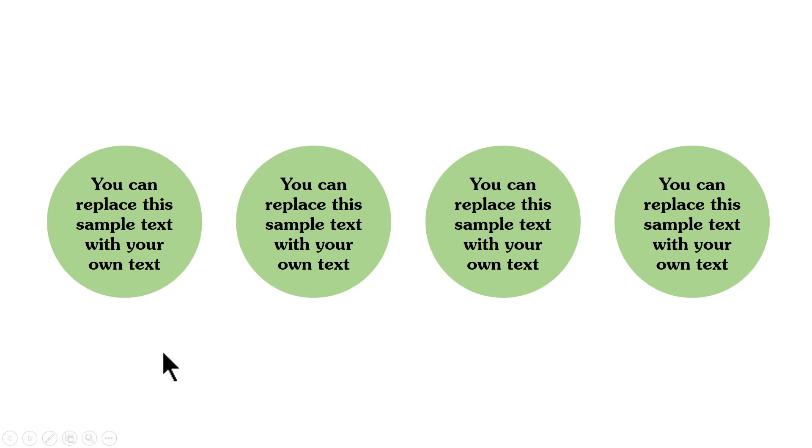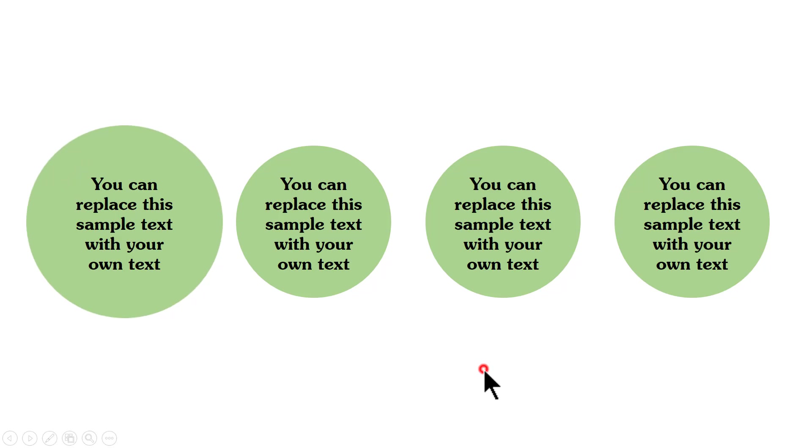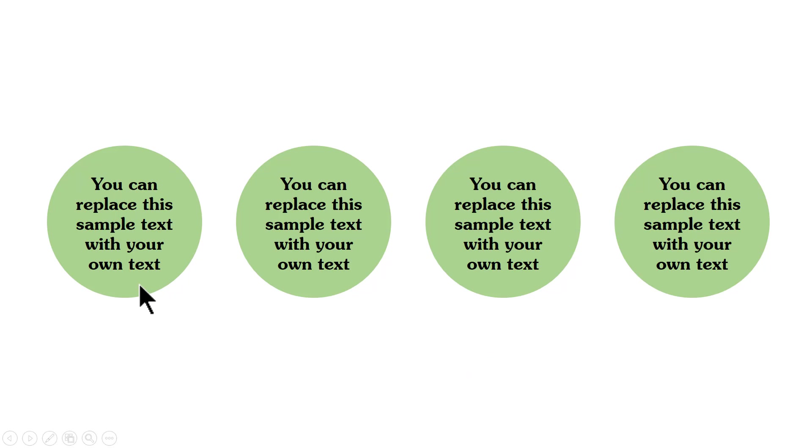As you can see, there are four different points that I want to talk about. I want the audience to pay attention to the first point and to do that, all I need to do is to click and that automatically pulses and brings the audience's attention to the first point.